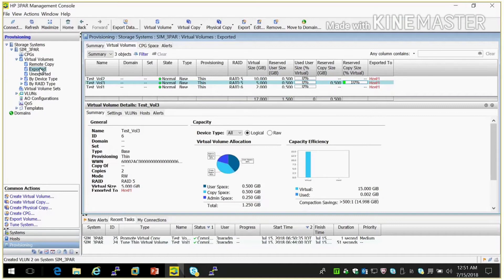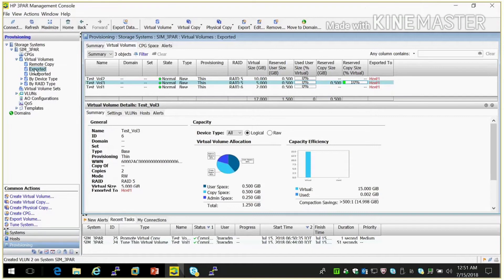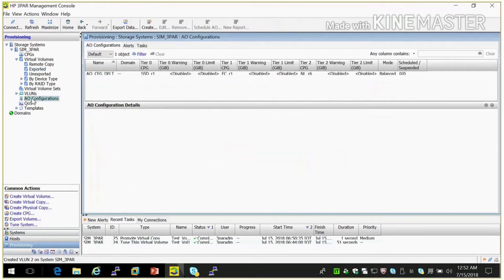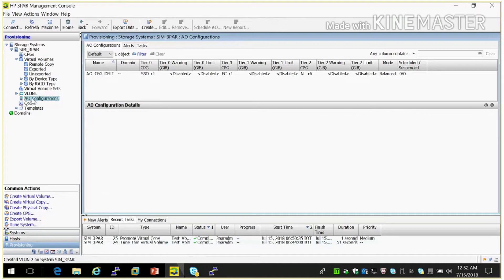Other thing is adaptive optimization. What is adaptive optimization? We can see here AO configuration. So last time we did dynamic optimization manually. We migrated one volume to one CPG to another CPG. So adaptive optimization is automation of this same thing.